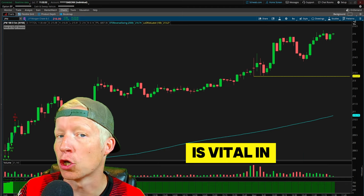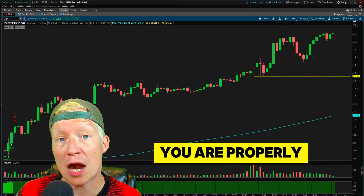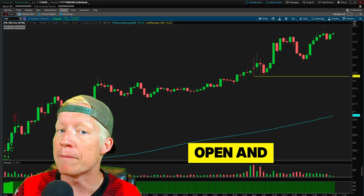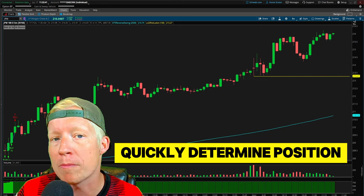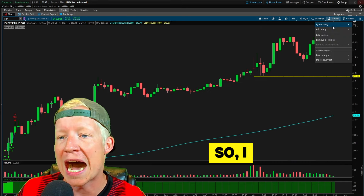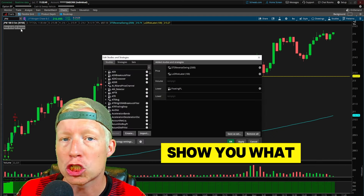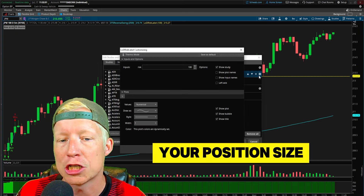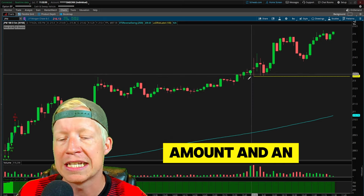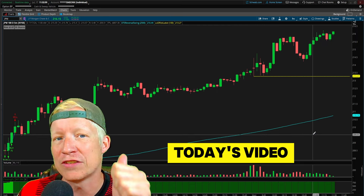Proper position sizing is vital in trading. You need to make sure you are properly leveraged in each position that you open, and the ability to quickly determine position sizing is so important. So I have made a ThinkorSwim label that will automatically show you what your position size should be based off of an inputted risk amount and an area of risk. We're going to talk about it in today's video.